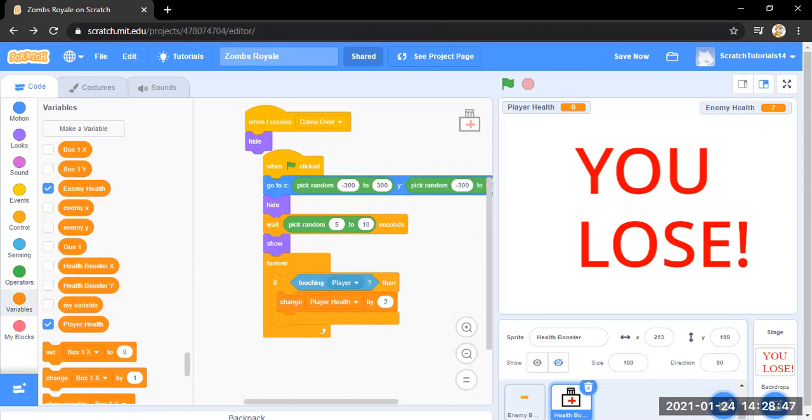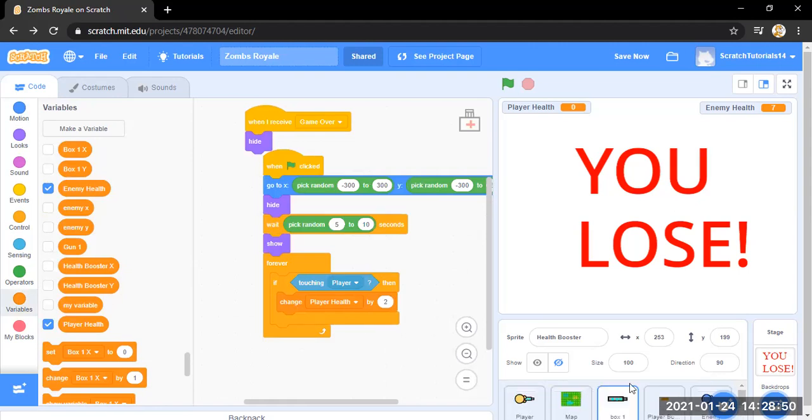Okay, so one thing I forgot is then I received game over.